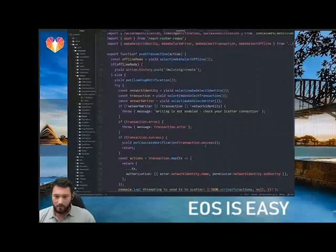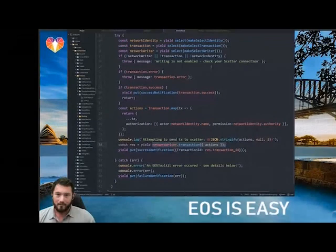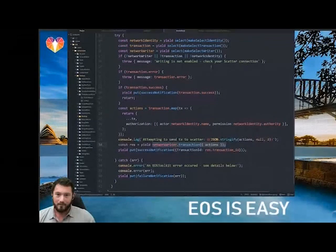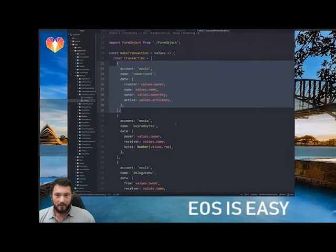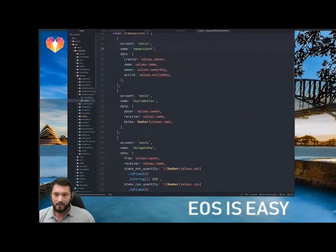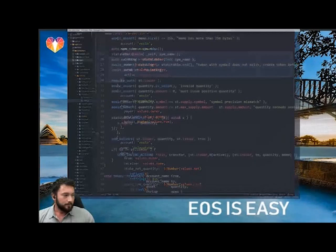Now you have a read-write connection to the EOS network. If you want to push a transaction it's super simple — you just use your Scatter connection and send the transactions. That's it, one line of code and you've sent a transaction to the network. Transactions are just simple JavaScript objects: what contract are you talking to, what action, and what data do you need to provide. Writing a front end is super simple.